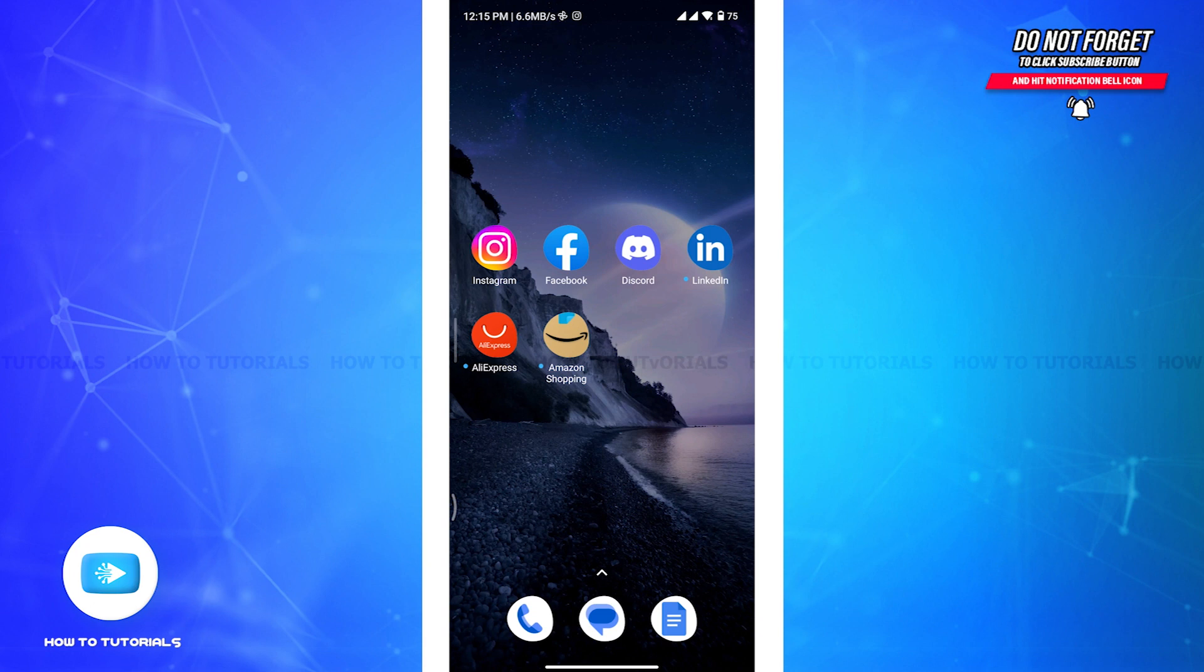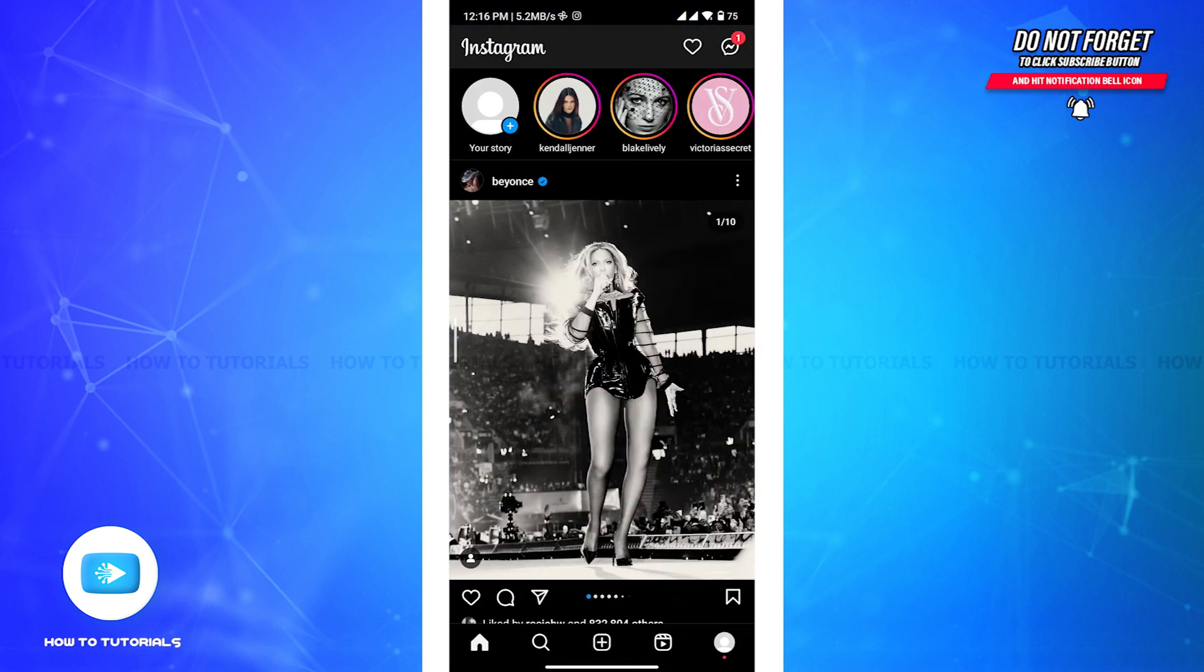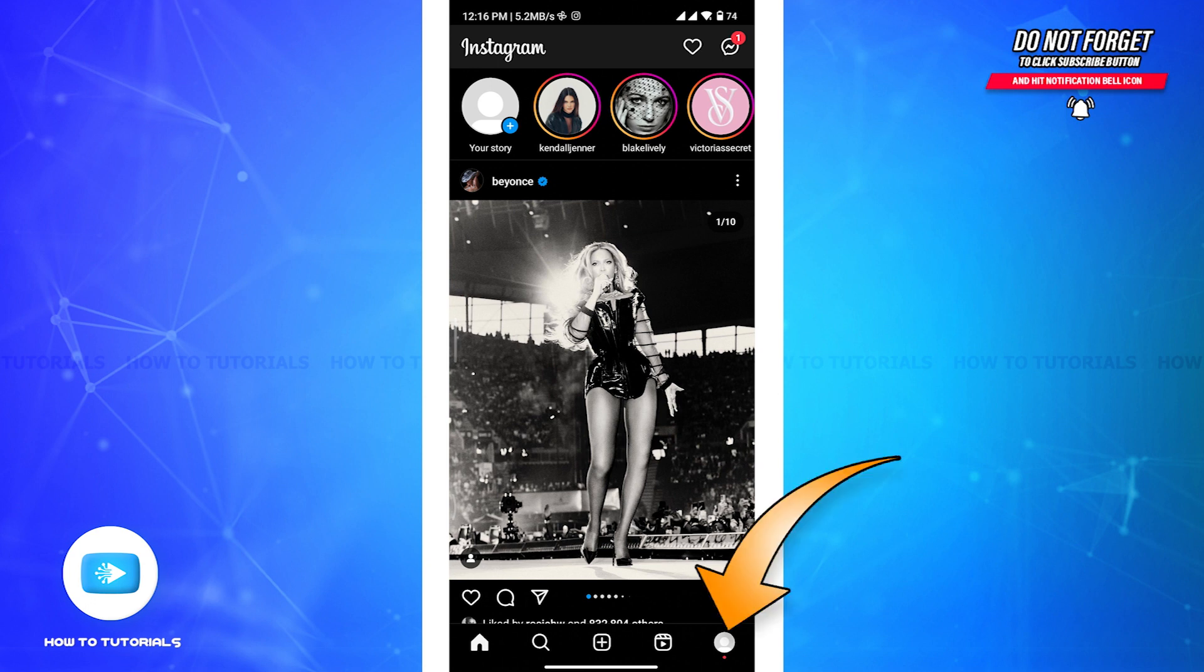Now let's get started. First, launch the Instagram app on your device and then get logged into your account. Now from the home screen of Instagram, tap on your profile icon in the bottom right corner.